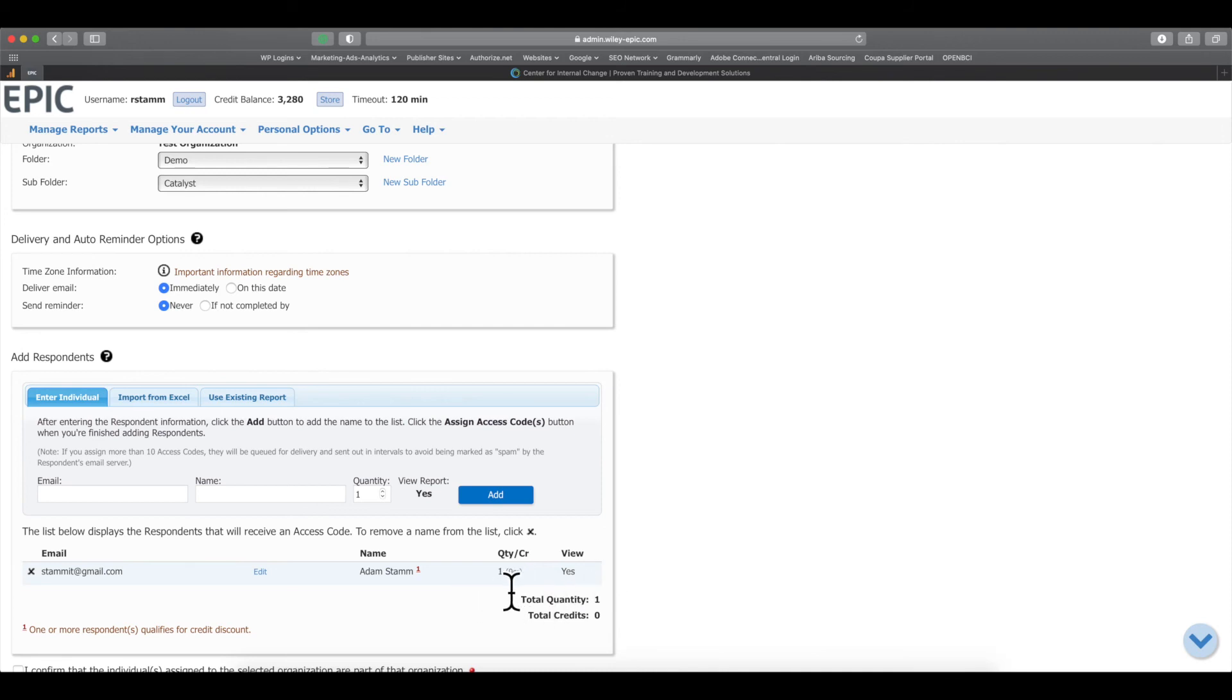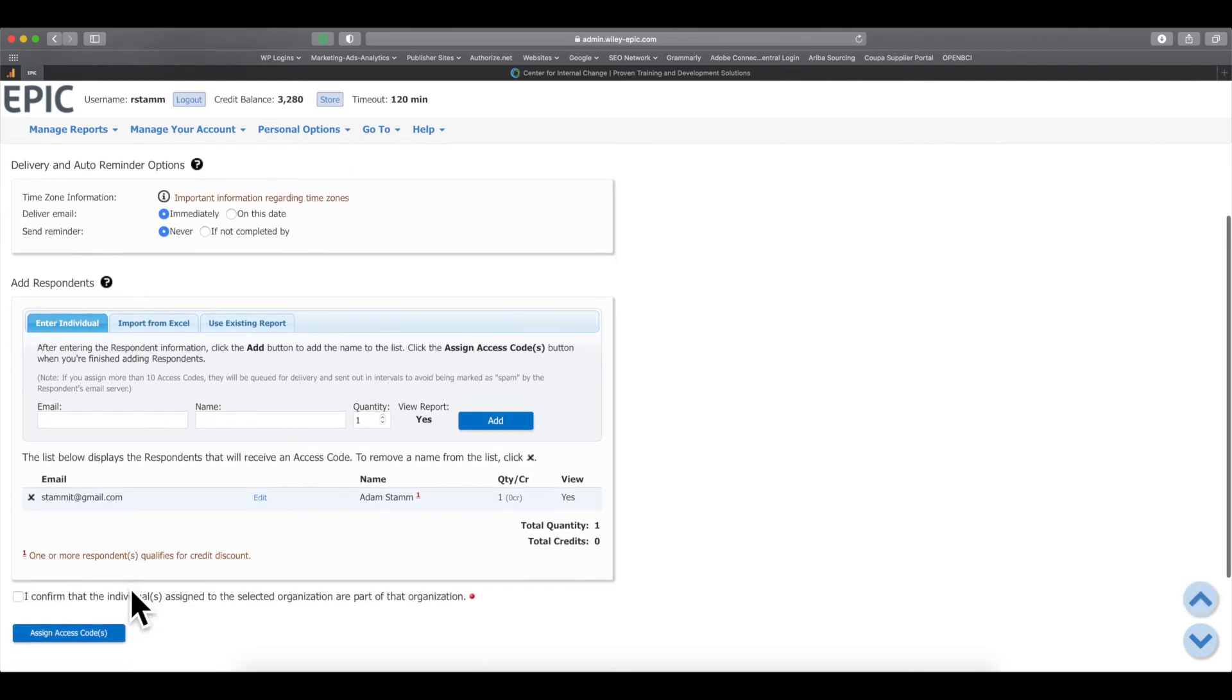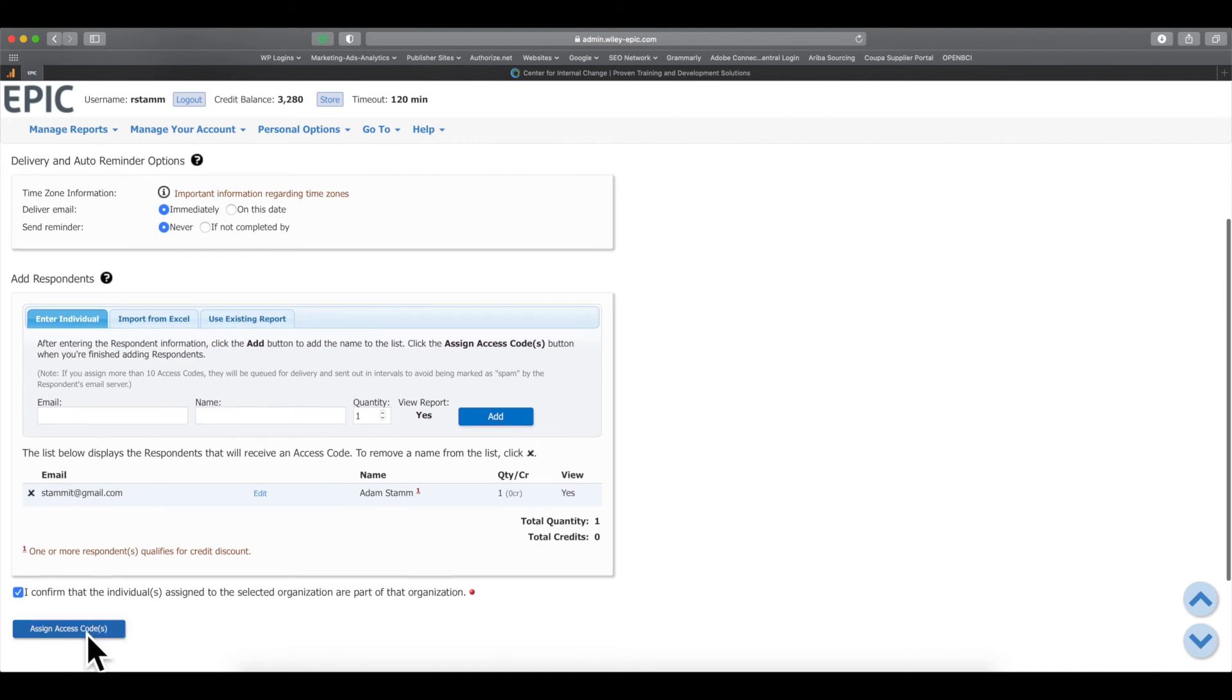You'll see I get the free upgrade here for zero credits because this report has never been upgraded before. So I'm going to click Confirm that this report is part of my test organization. I'm going to click Assign Access Code.